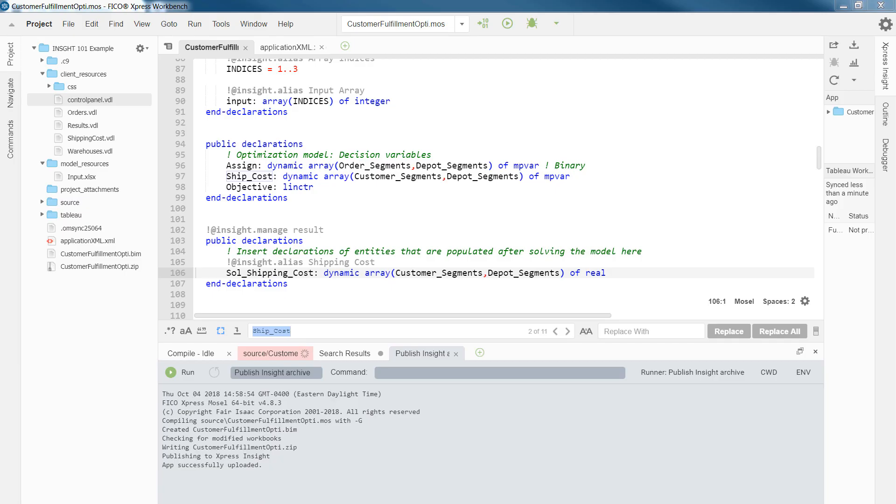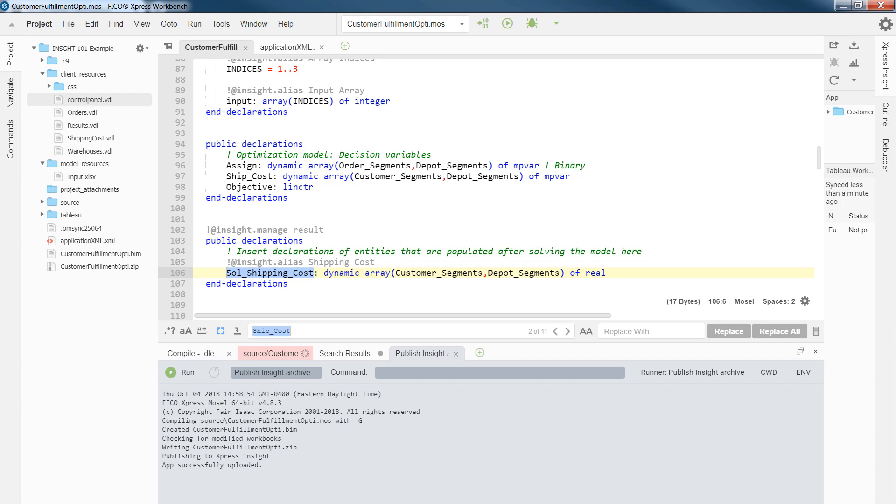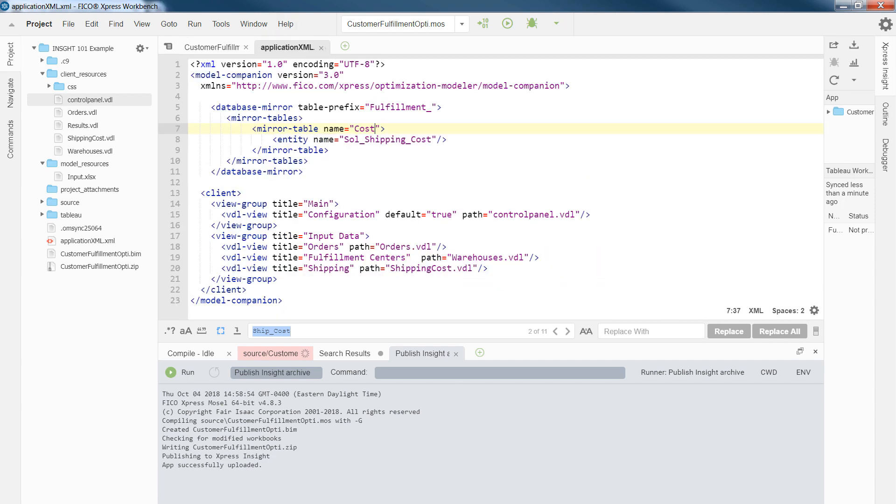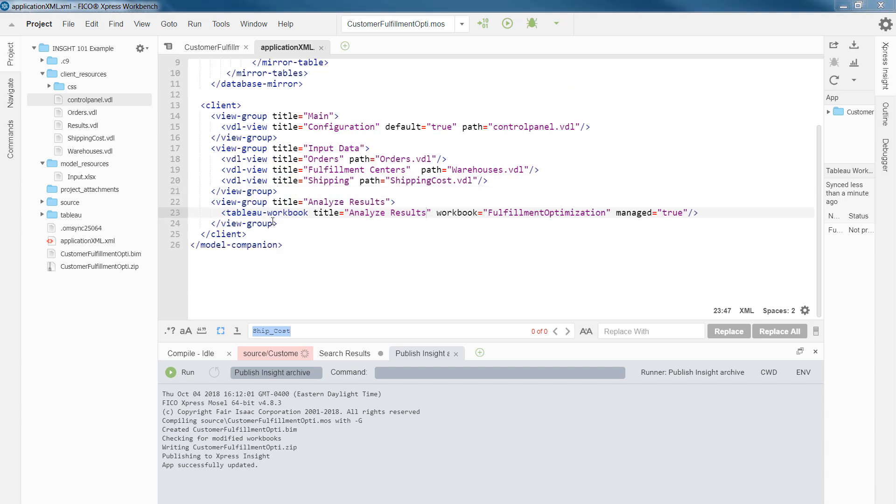The array or entity that I would like to mirror is the shipping cost, as you see in line 106 of the Mosel file. This is an array of customer and depot segments. To add this entity to my XML companion file, I need to add lines 5 to 11. Line 5 specifies the table prefix, and line 6 is the block in which you can add multiple tables. In this example, we have only one table, which is called cost.